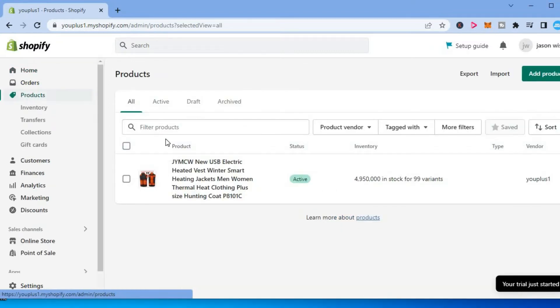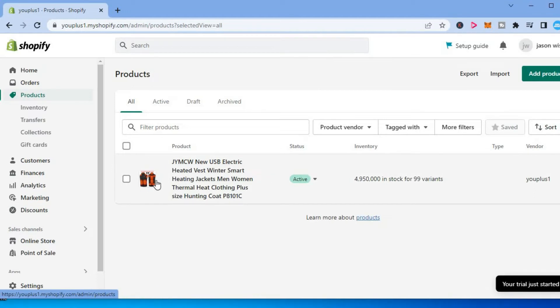After selecting products, you can tap on the product that you would like to add alt text to those images. For example, this one right here.